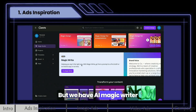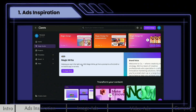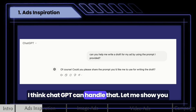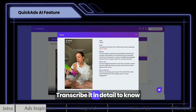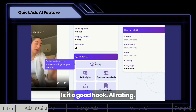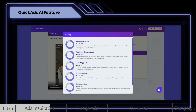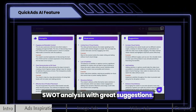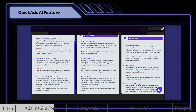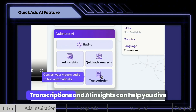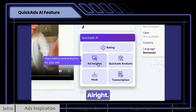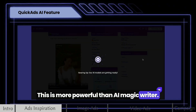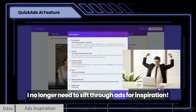But we have AI Magic Writer to help you write ads better. I think ChatGPT can handle that. Let me show you Quick Ads AI features — transcribe it in detail to know where the hook is and why it's a good hook, AI rating, SWOT analysis with great suggestions. Transcriptions and AI insights can help you dive in more with the ad example you picked. This is more powerful than AI Magic Writer. I no longer need to sift through ads for inspiration. Exactly.